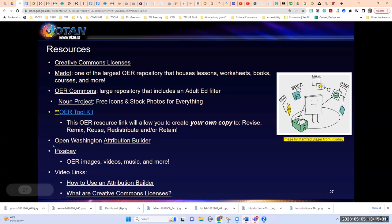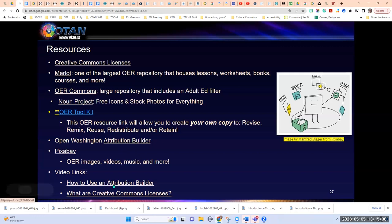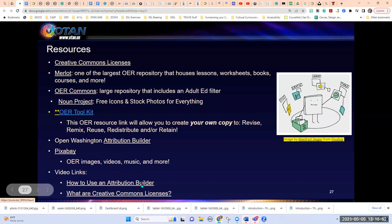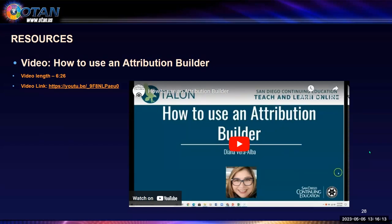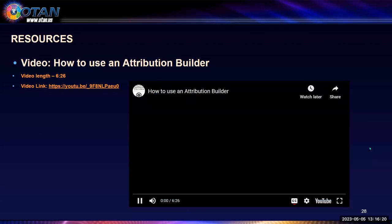Here's the link to the open attribution builder from Open Washington, and Pixabay — where I used many images in my presentation — has images, videos, music, and more, all openly licensed. There are also tutorial videos: how to use the attribution builder, what are Creative Commons licenses — that short two-minute video from my presentation — and my attribution builder video, which walks you step-by-step in just over six minutes.